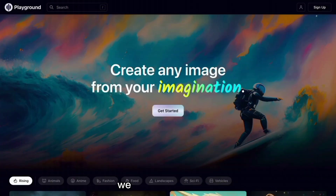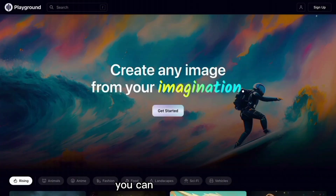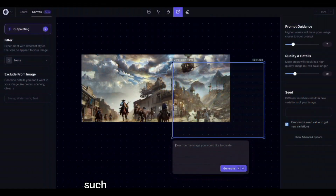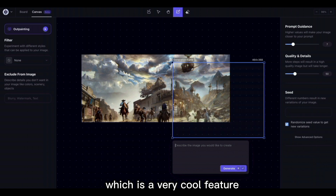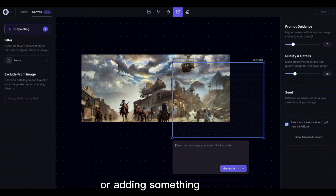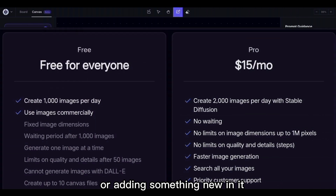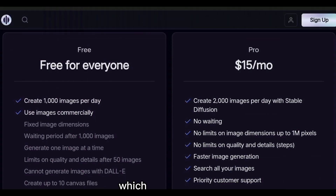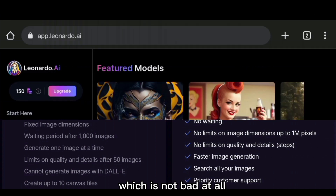For the next one, we have Playground AI. You can not only create but also edit your images — for example, you can outpaint your image, which is a very cool feature, and you can also make changes like removing something or adding something new. It has a free plan for everyone by which you can create 1,000 images per day, which is not bad at all.